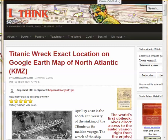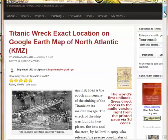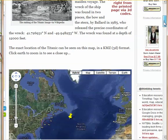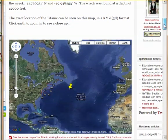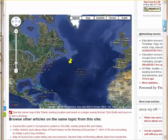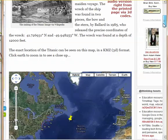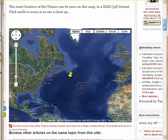Hi, this is Sorin Matei at Matei.org and I would like to show you how to take a look at the wreck of the Titanic as it looks at the bottom of the ocean in Google Earth. Go to Matei.org forward slash URL forward slash 1gm, scroll down.